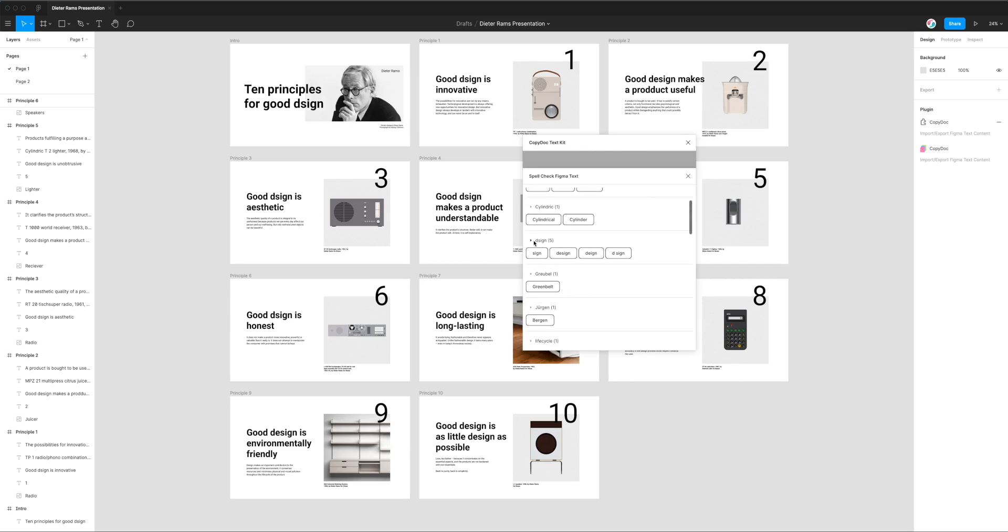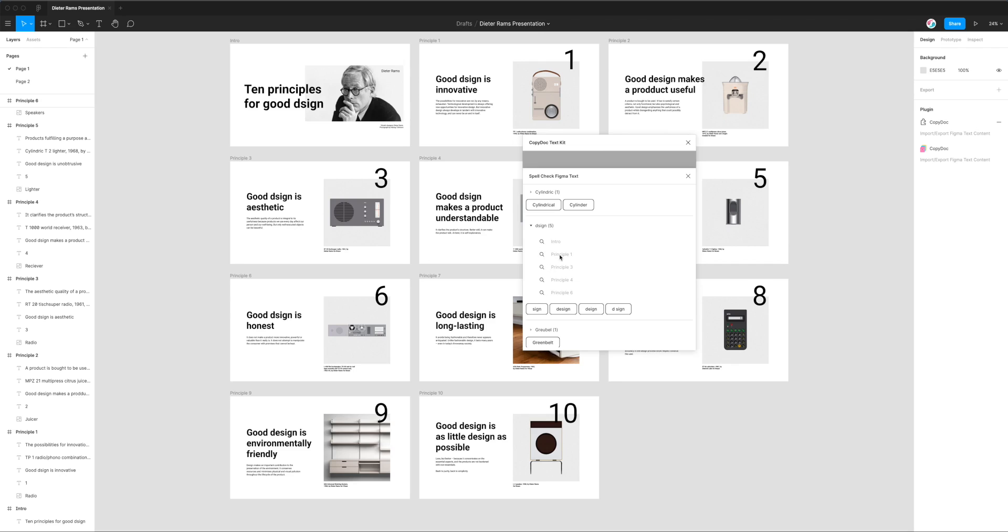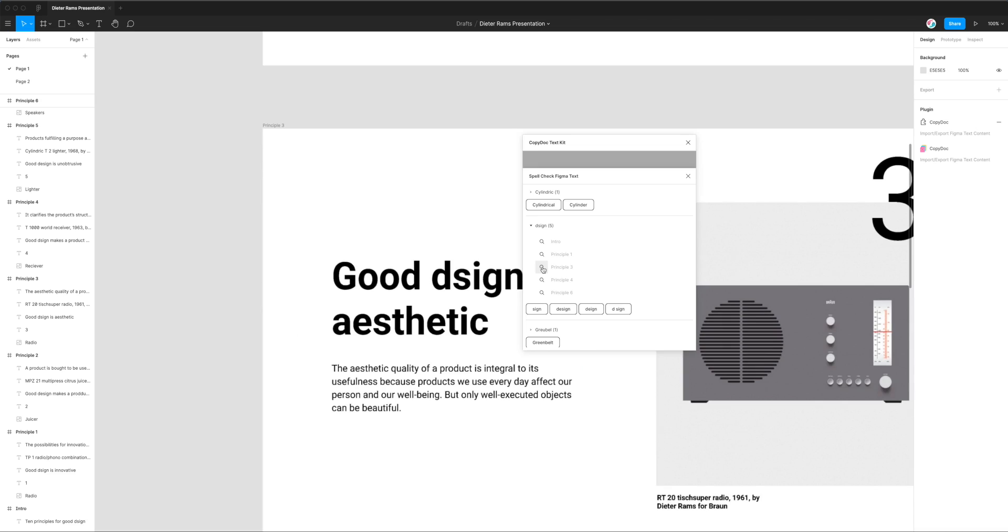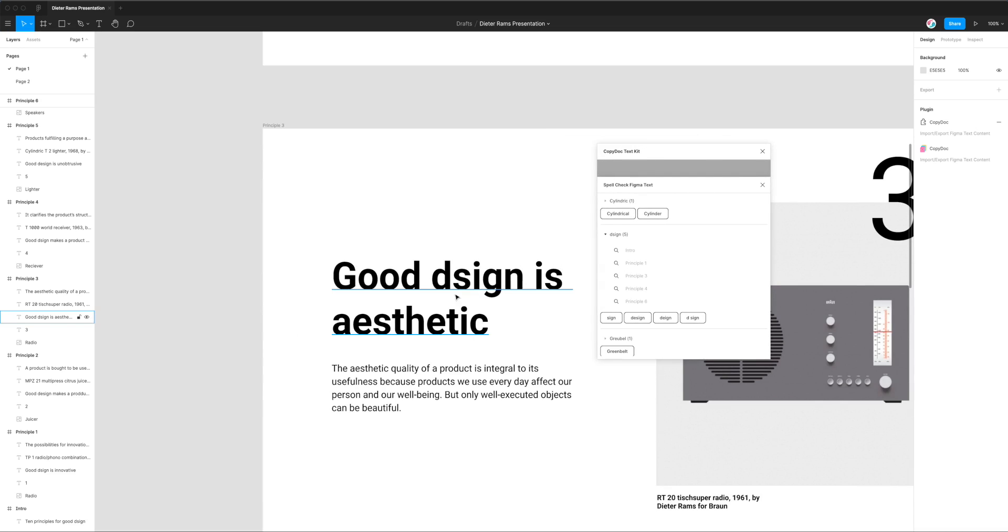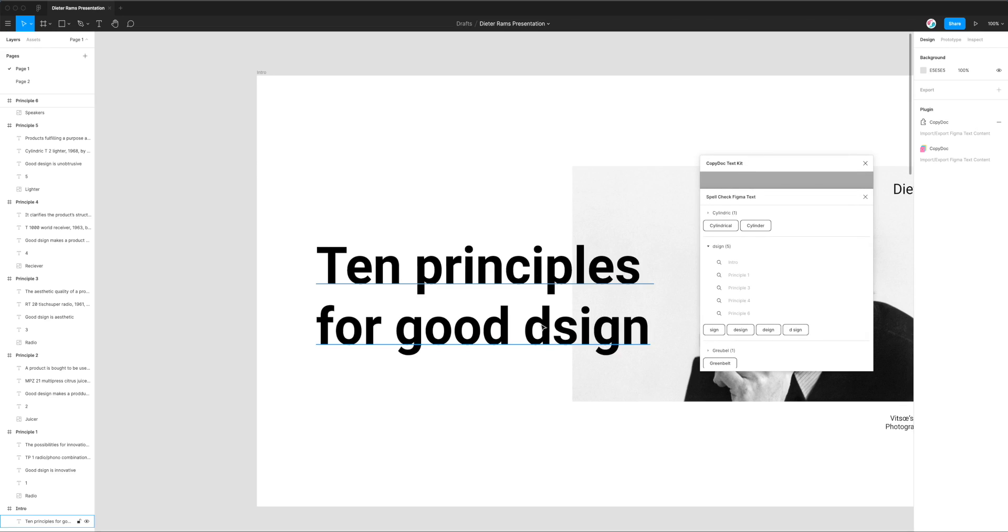We can see here that there's another error which should be actually design but it's been picked up because it's missing the E. In brackets you can see the number of times that it's been found in your Figma file. Any errors that the spell checker has found it will automatically group them. If you click on one of these little titles it reveals all the places that the spelling error has been found inside of your Figma file. What you can do if you want to inspect them is just click on any of these little search icons next to the frame name. I'm going to click on principle 3 and I can see there it's immediately zoomed in to where the actual error is happening.